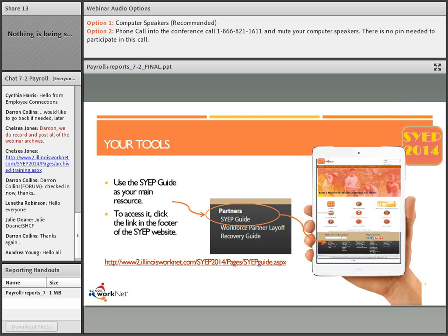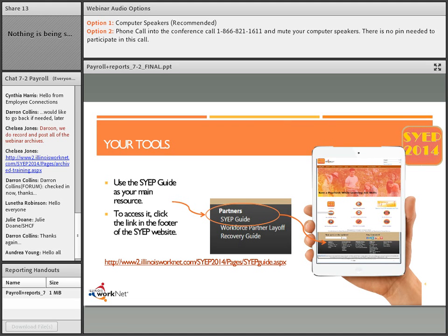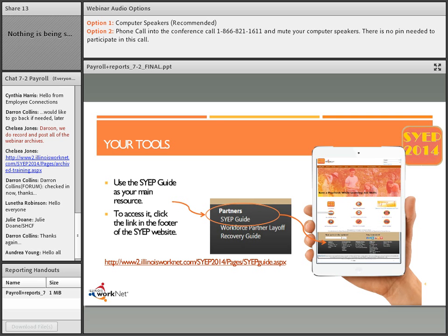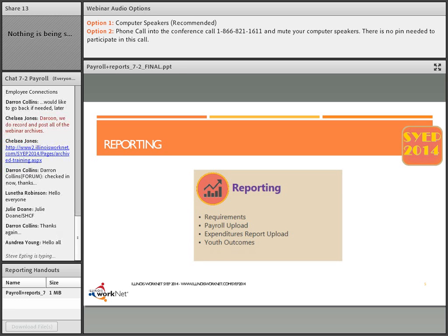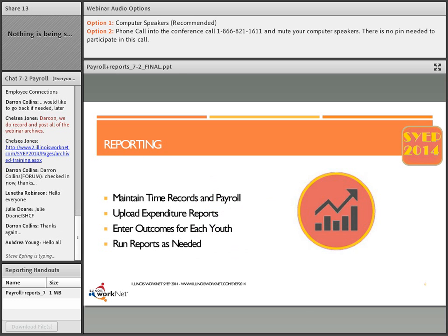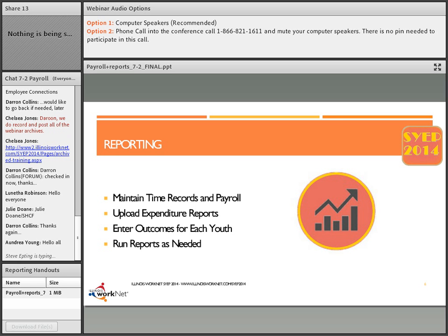For the Workforce Partner Guide, you can access that by going to IllinoisWorkNet.com/SYEP2014 and going to the guide at the bottom of the website. You can access it via mobile, tablet, or on a regular computer or laptop. In this session we will talk about the fourth quadrant on our SYEP guide where you can maintain time records and payroll, upload expenditure reports, enter outcomes for each youth, and run reports as needed.